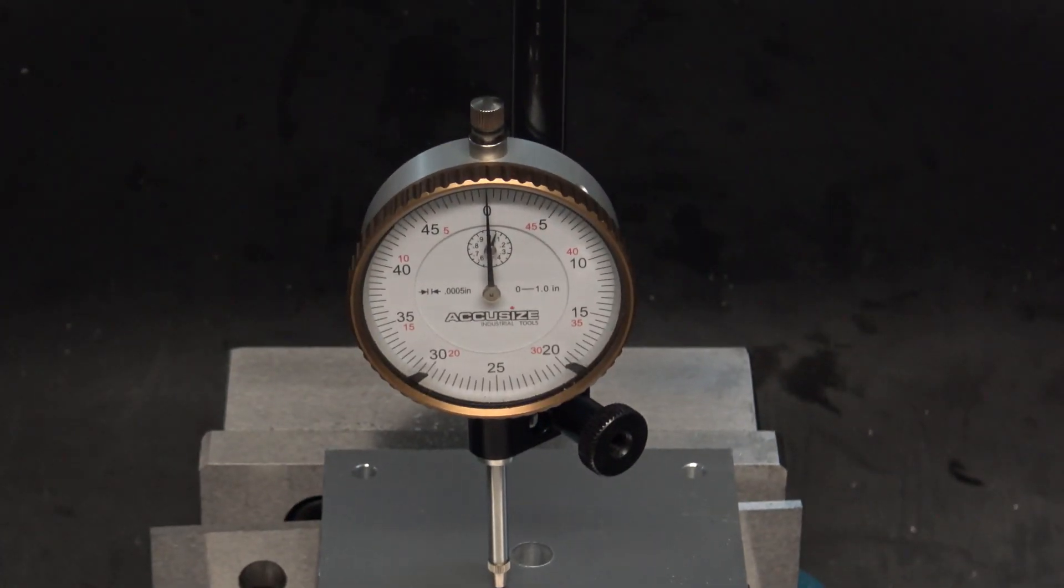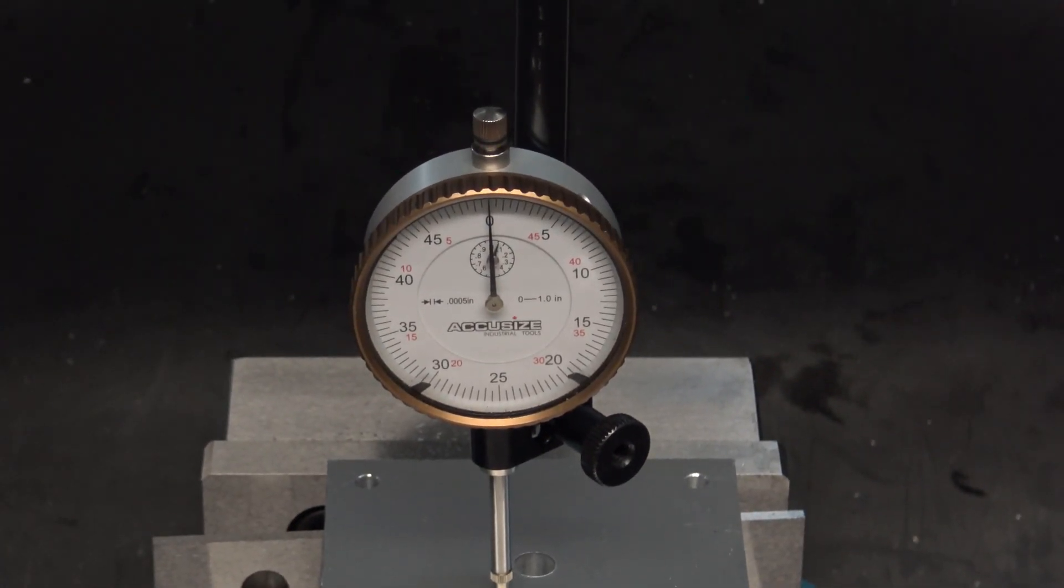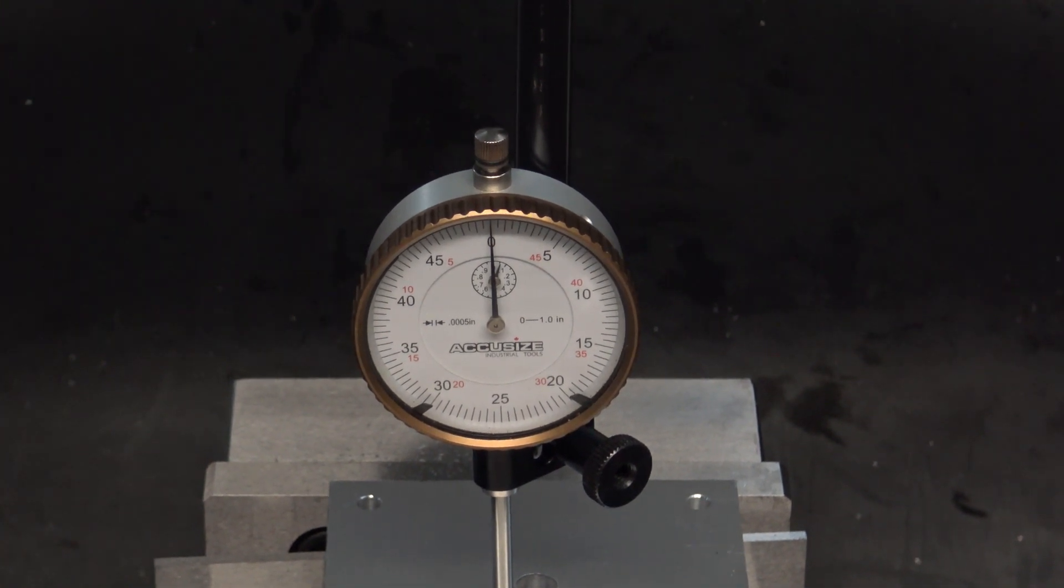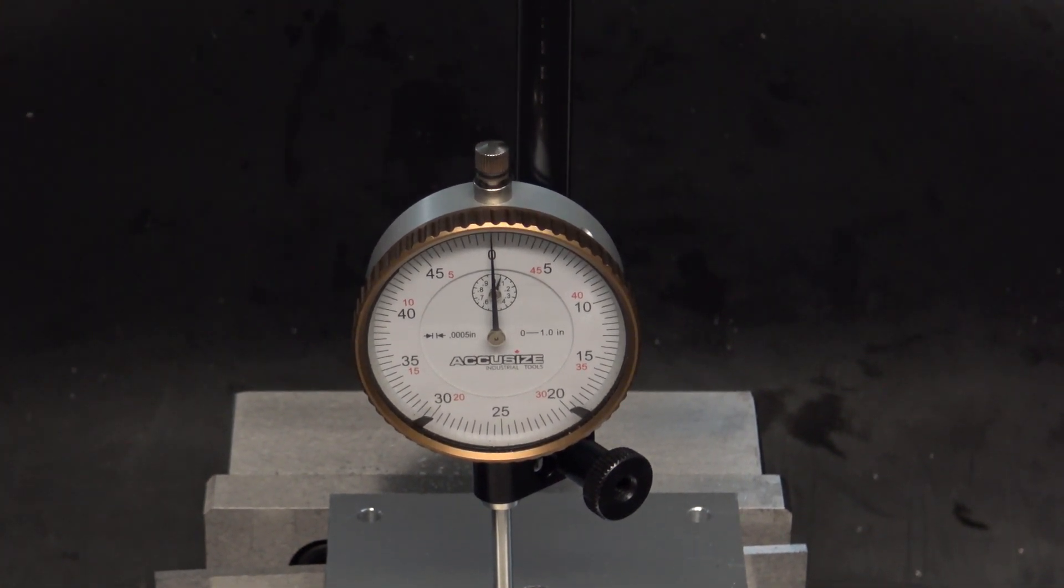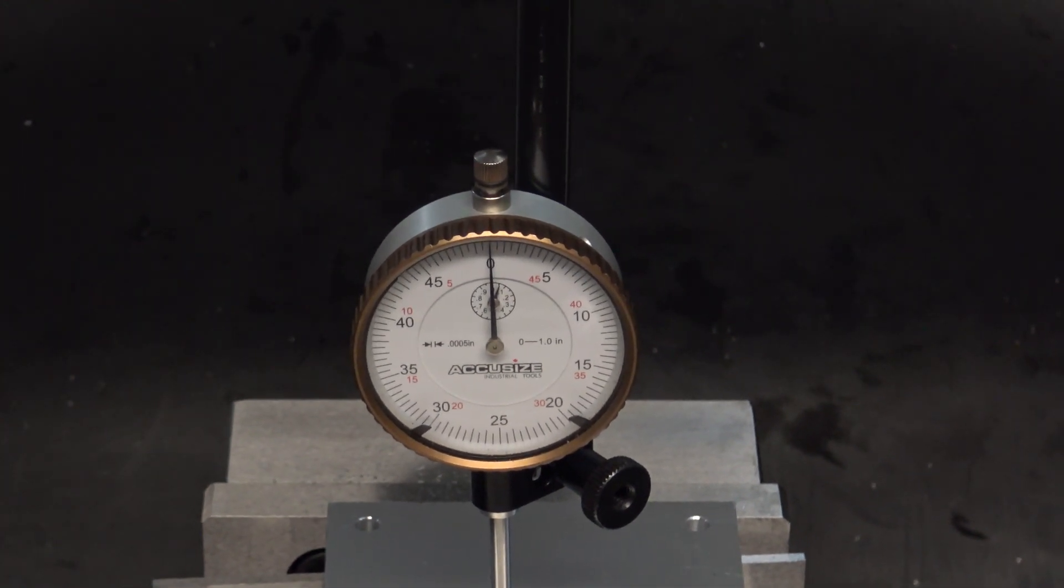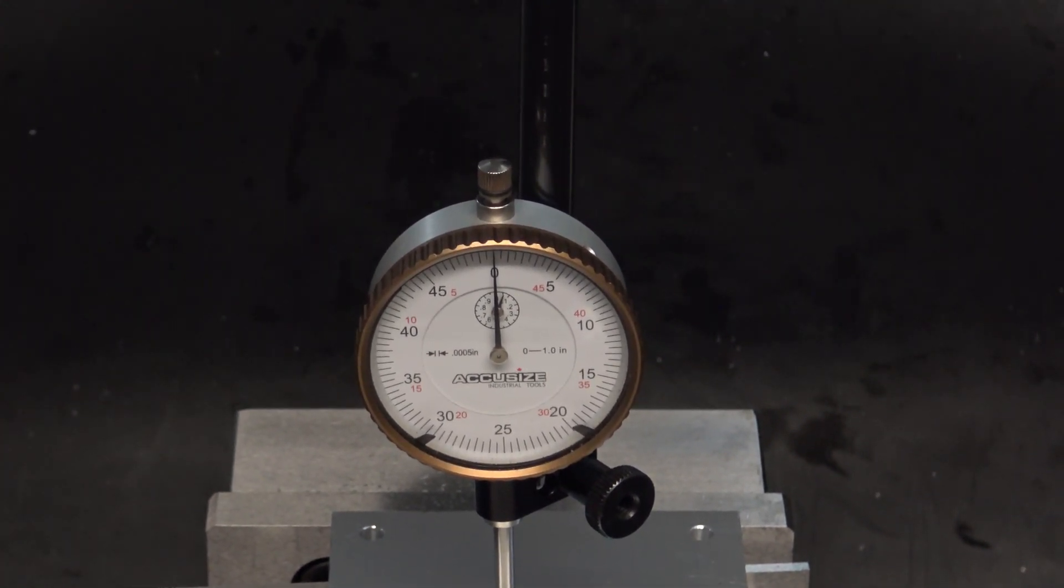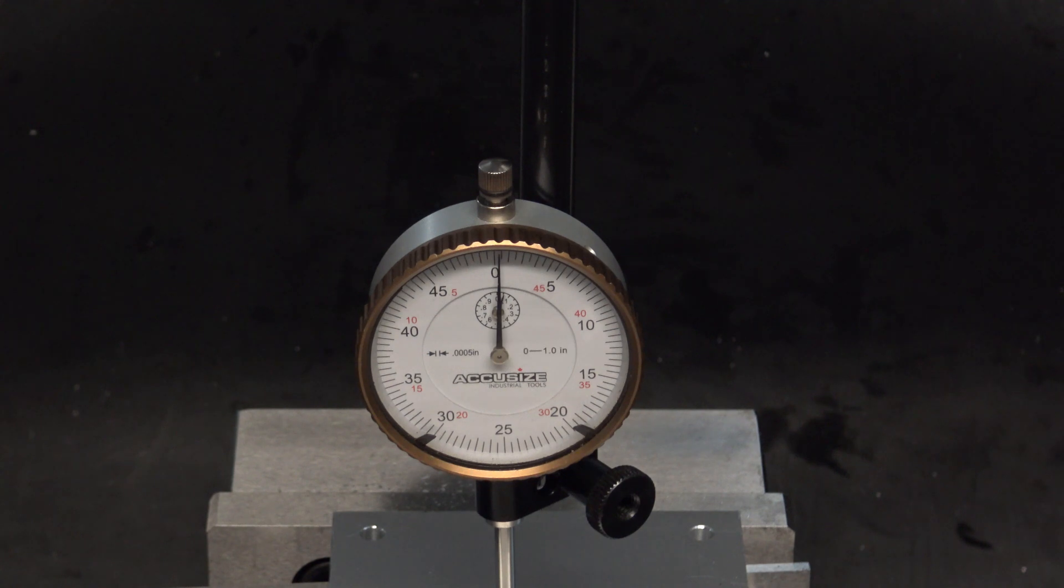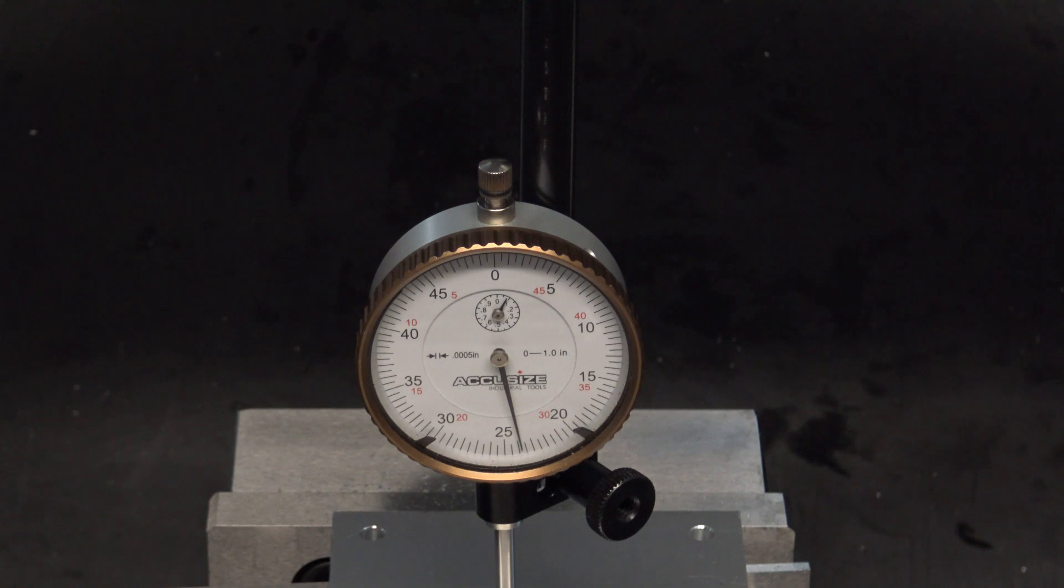The increments on my dial indicator are in half thousandths. It was a little bit tricky using the quill handle. I probably should have engaged the quill cranking handle, but for demonstration I'm just going to go with this.